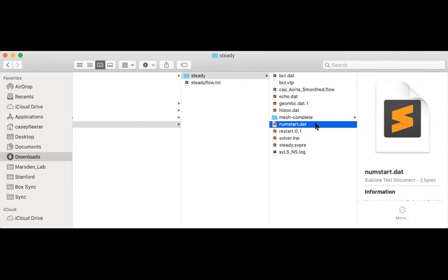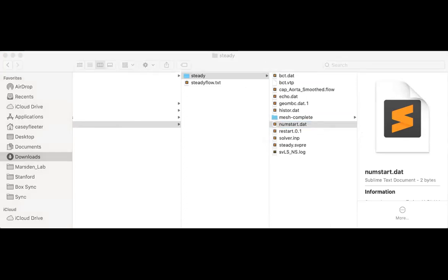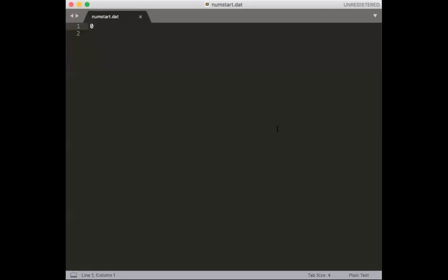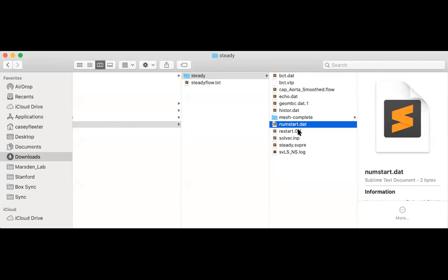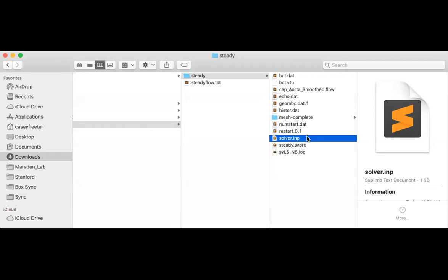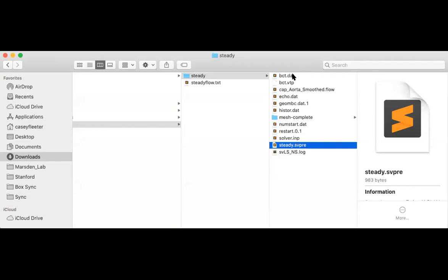Num_start.dat shows us the time step that the simulation is currently on. If we go ahead and open it, you can see it says it's on time step zero, but that's just because it hasn't made it to the 10th time step where we saved yet. The restart file is where our solutions are written to. This is at the zero time step. There'll be one at every save point, so the next one will be restart.10. Solver.inp is the solver's input file. Then this .svpre-file was written out initially, and then SimVascular ran this to generate the boundary condition and the geom_bc and restart.